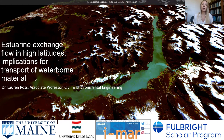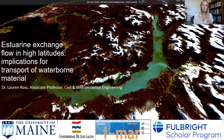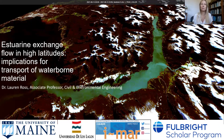The topic and title of the project is Estuarine Exchange Flow in High Latitudes: Implications for the Transport of Waterborne Material. In the background, you can see a satellite image of Relancavi Fjord, which is really nice because you can actually see material being transported within this fjord system. That's going to be one of the focus areas of my research.